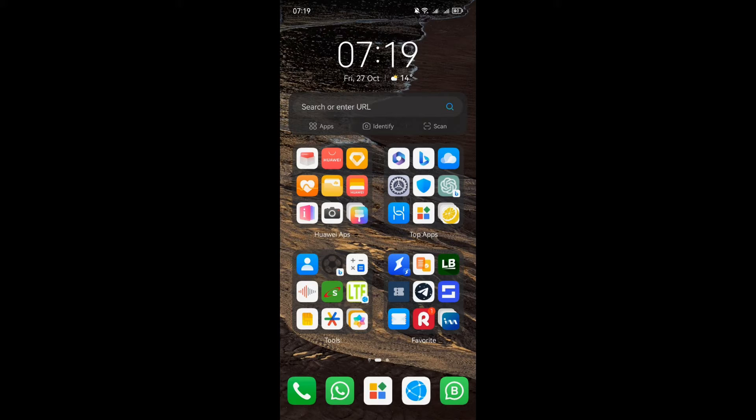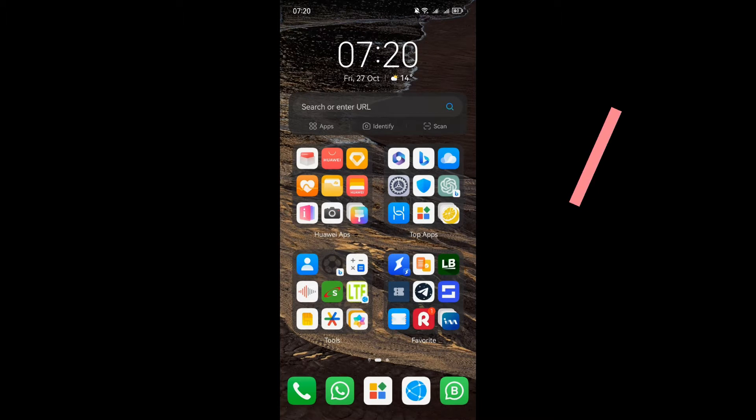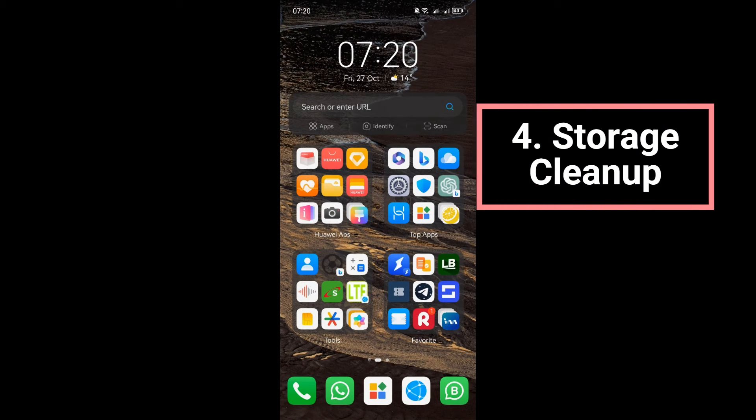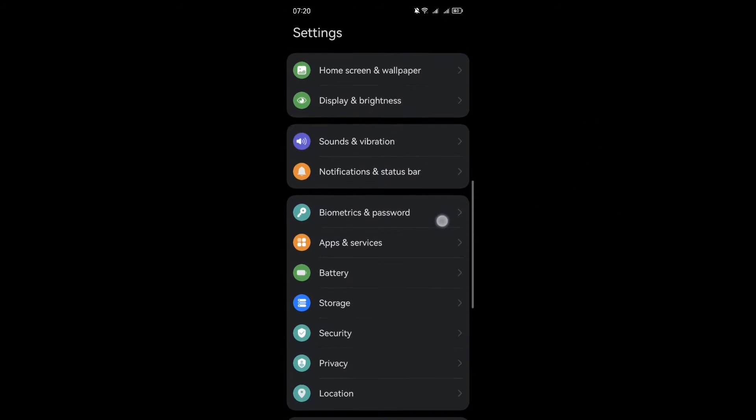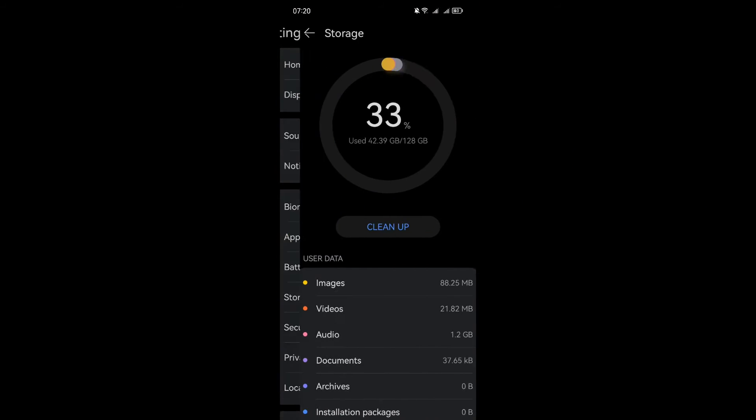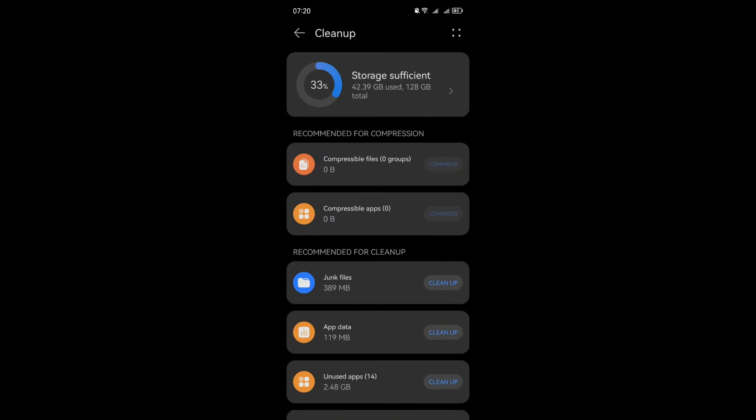In Huawei's EMUI 13, managing your device's storage has never been easier. Let's explore a fantastic feature that helps you reclaim precious space on your device by compressing files. To get started, navigate to Settings and then select Storage. Once you're in the storage menu, here's where the magic happens. Click on Clean Up. It's time to tidy up your device and make room for what matters.